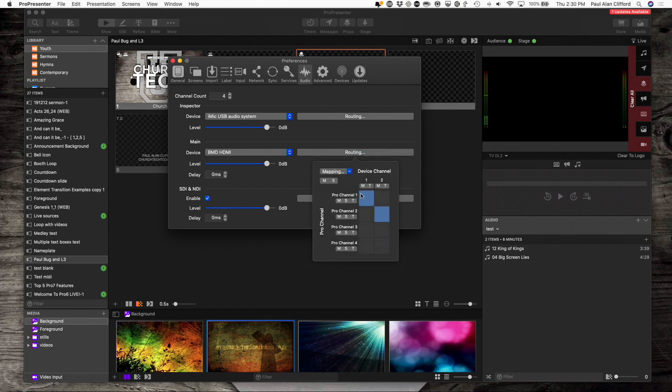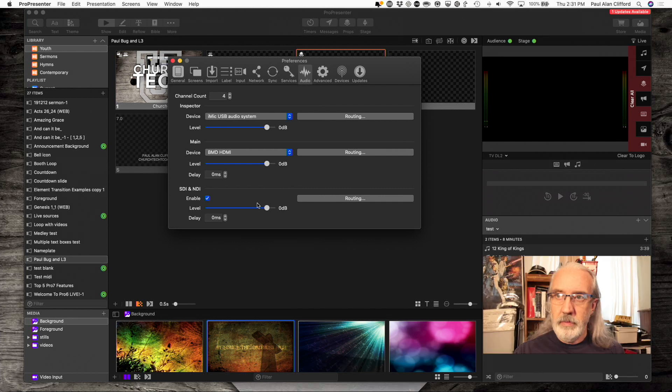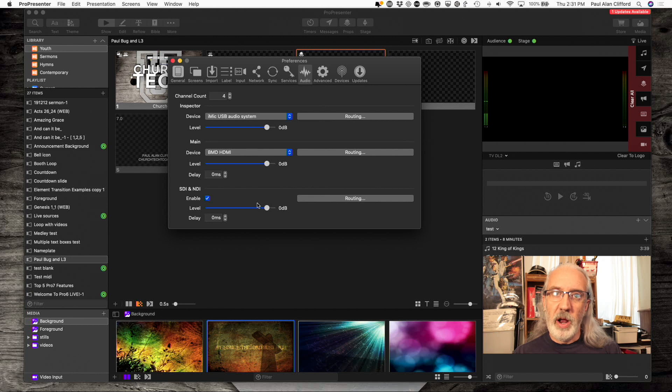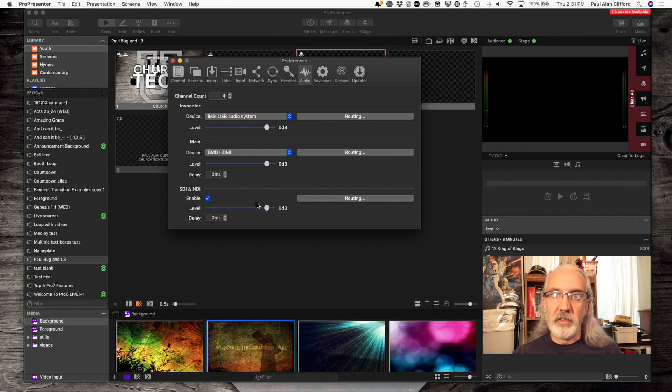Well, remember the routing I have is 1 and 2 going out of this. So, I can send audio on 3 and 4, and this main output won't get it, but the SDI output would.